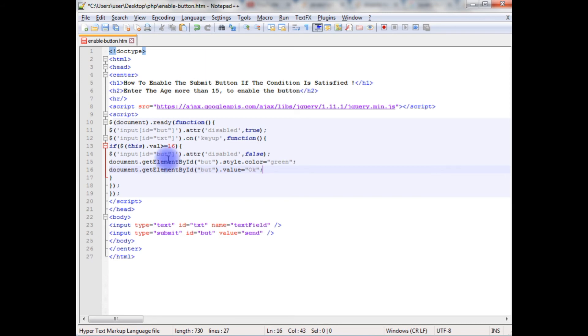If a user enters the value 16 or greater in a text box, then the button will be enabled.